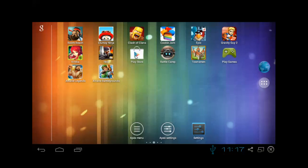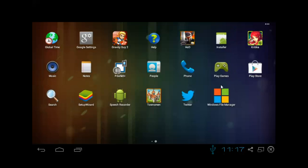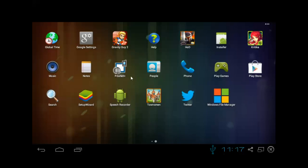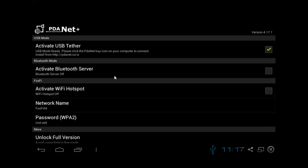But first we need to get the Android application set up. So what you'll do is you can go to the Play Store and there is a free version of PDAnet you can download. Once you have the app downloaded, find it in your applications menu, click on PDAnet. The only thing that you need to do is activate USB tether.